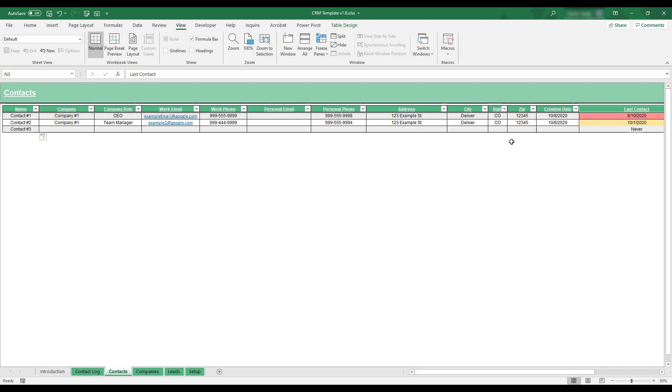The timeframes used to determine this field's highlighting can be customized on the Workbook's Setup tab, which will be demonstrated shortly.